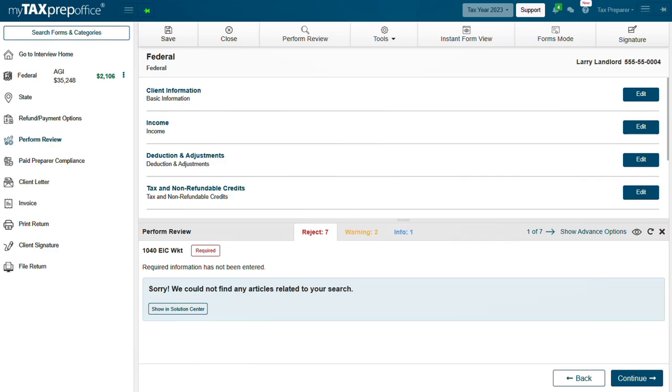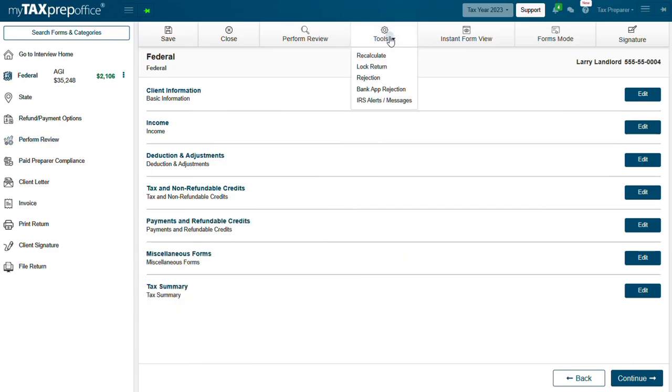The Tools drop-down menu. Use Recalculate to manually recalculate your client's tax return. My Tax Prep Office automatically recalculates 1040 individual tax returns before you eFile.